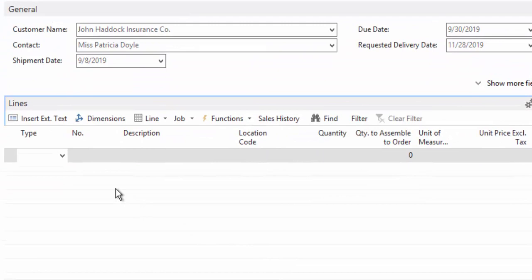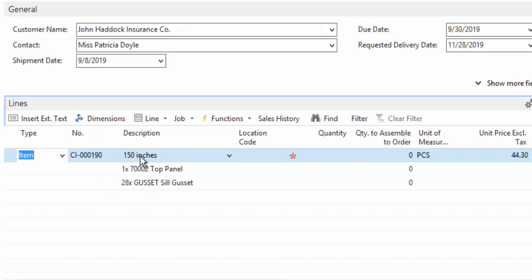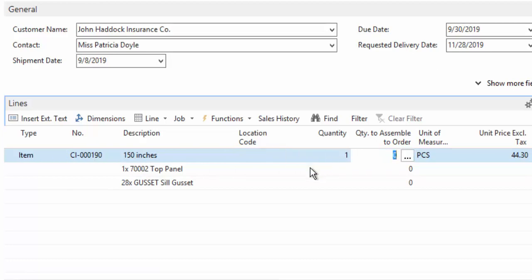So what that does is it goes and looks into the system, sees if an item exists with that exact configuration. And in my case, it does not, and so it went ahead and created a brand new item. I don't have my description quite right, but it's supposed to be the truck body type and then the length in inches. But we'll go ahead and say that they want that one item.